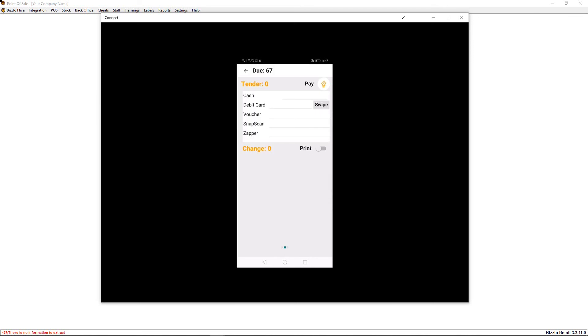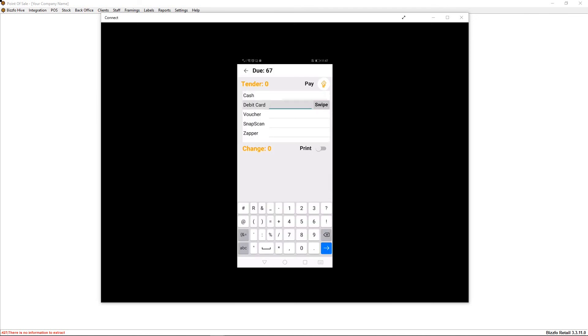Here we could enter a cash amount, or we've got a swipe button there. So if you integrate it into your SureSwipe or your Move devices, you could click on that and then what will happen is this amount will be sent to your terminal. Your client will insert the credit card and do the payment, and once done you can close off the sale as simple as that.